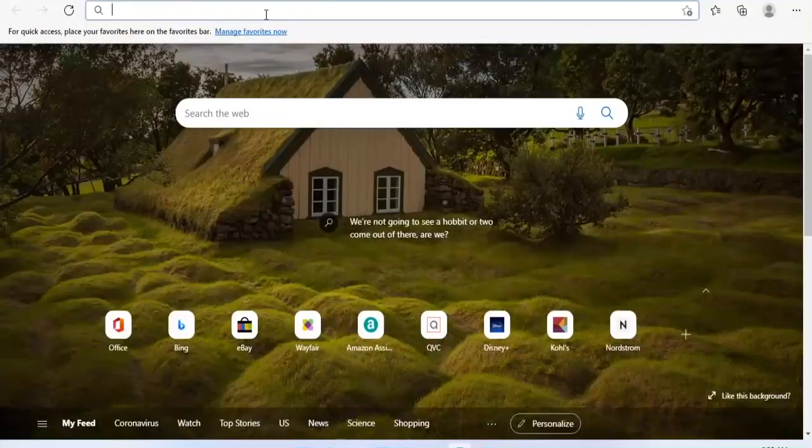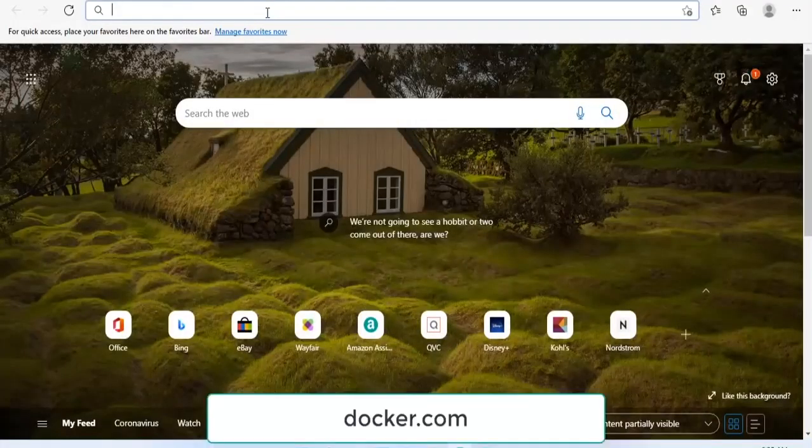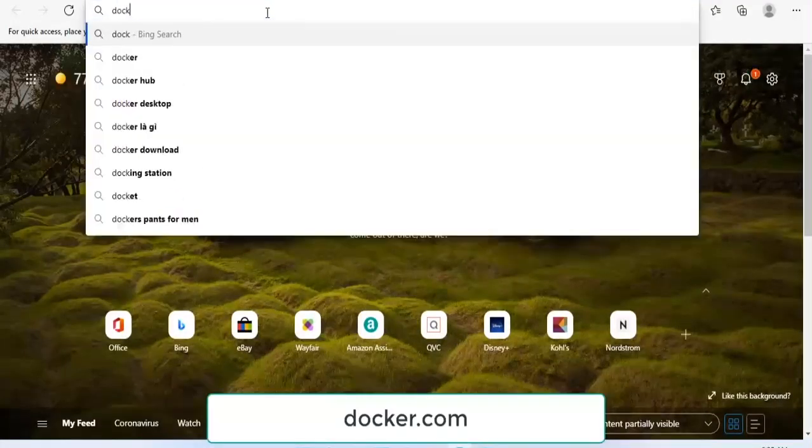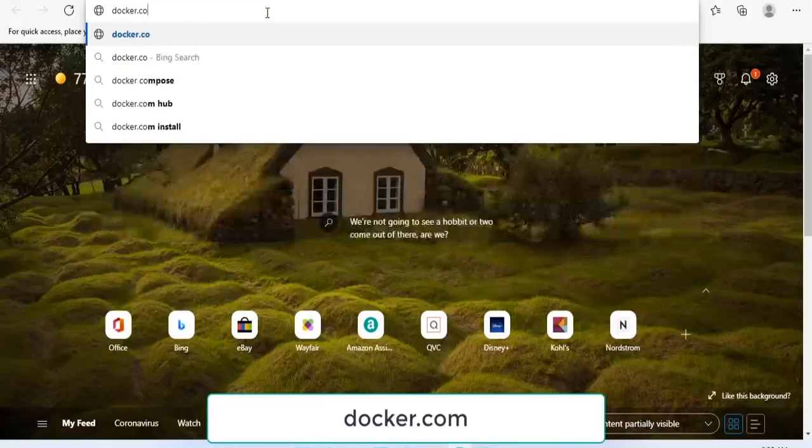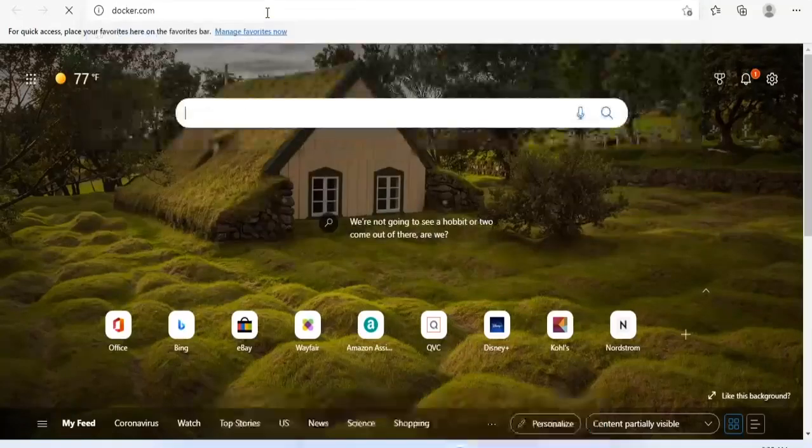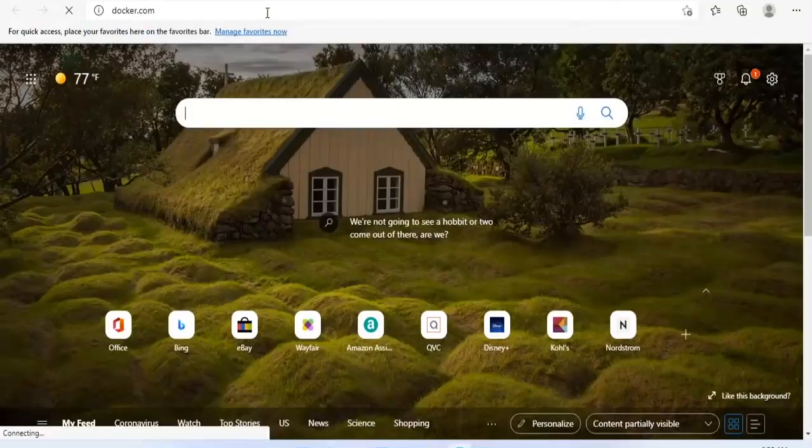Next step, navigate to the Docker Hub website to download the free community version of Docker Desktop.